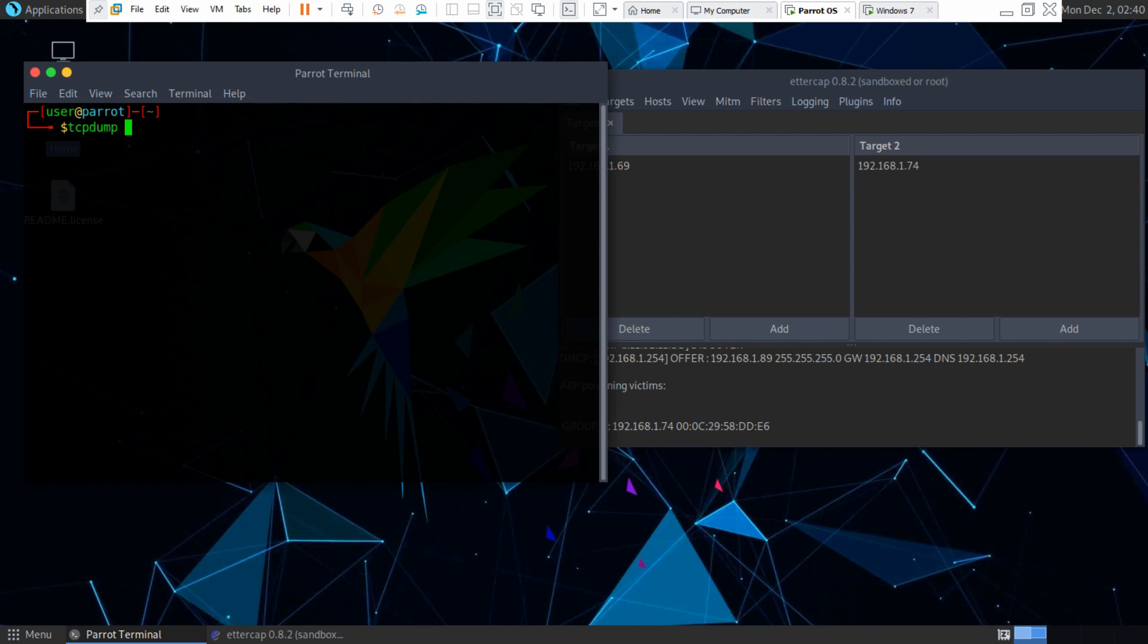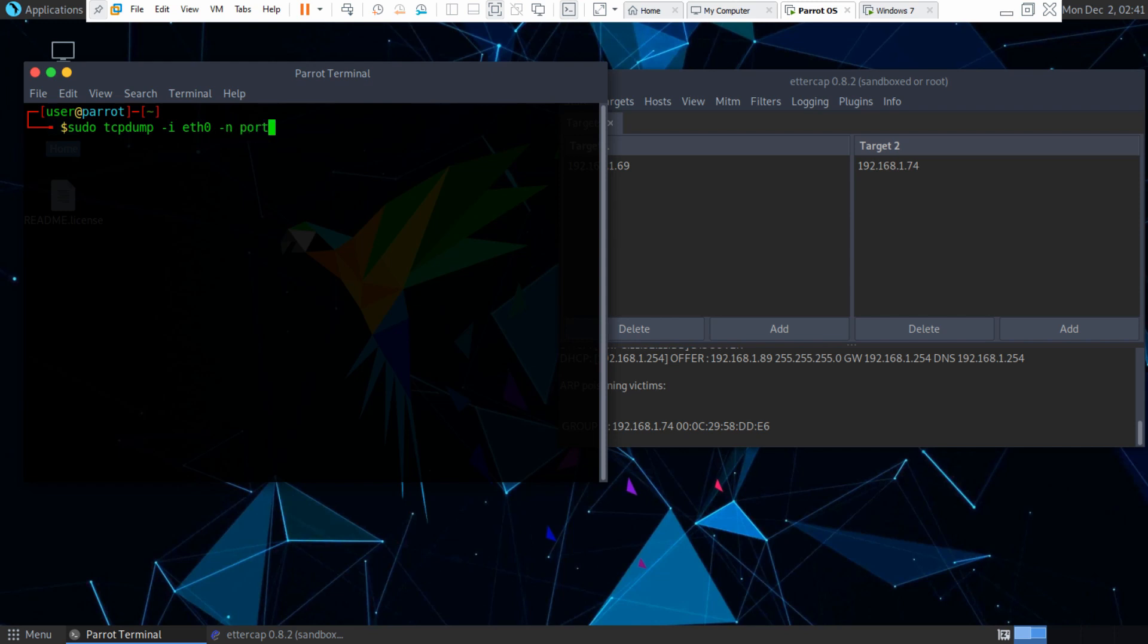So what we need to do is we need to type in tcpdump, or I guess I'll do this. You have to do it as root. So sudo tcpdump dash i. And i is for interface. Ethernet 0, that's my interface.